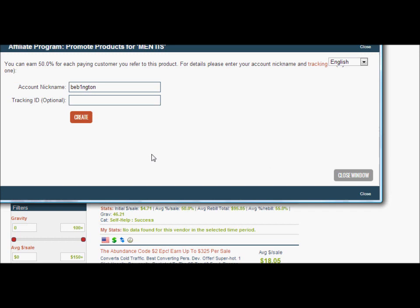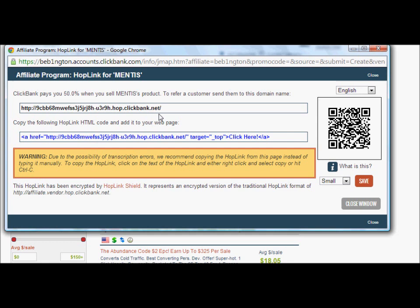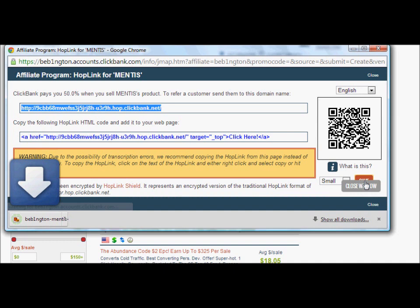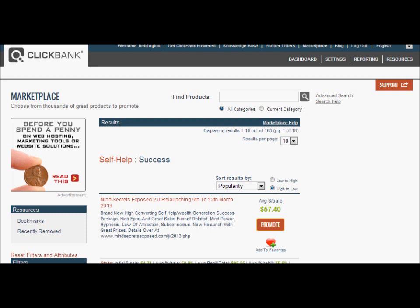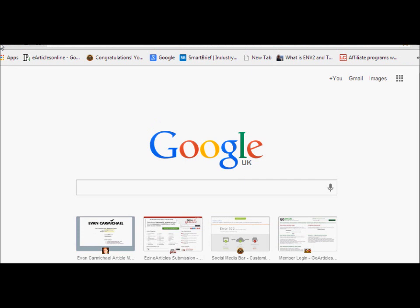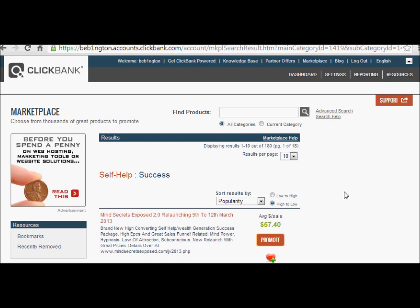So we've got the product. Let's go back to the marketplace and click Promote. That's my account nickname for this particular account. Let's create a tracking link — or as ClickBank calls them, a hoplink. I've created that hoplink, so I'm going to copy it and paste it into Notepad for use later. Let me double-check that the hoplink works by opening a new window — and yes, it takes us to the same sales page, so we know it works.